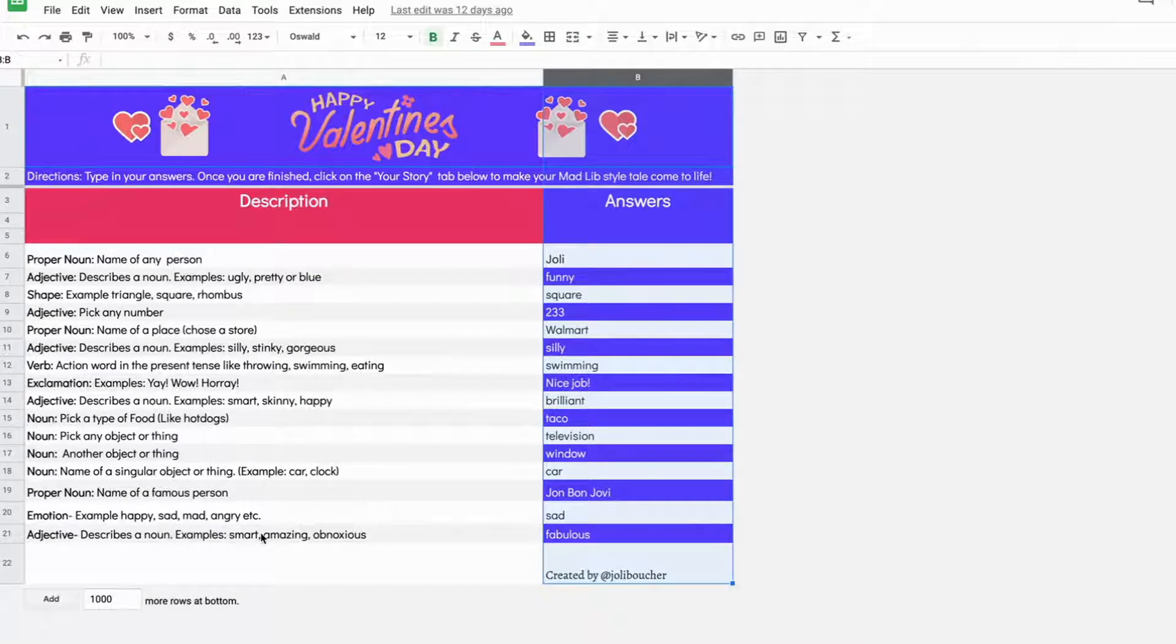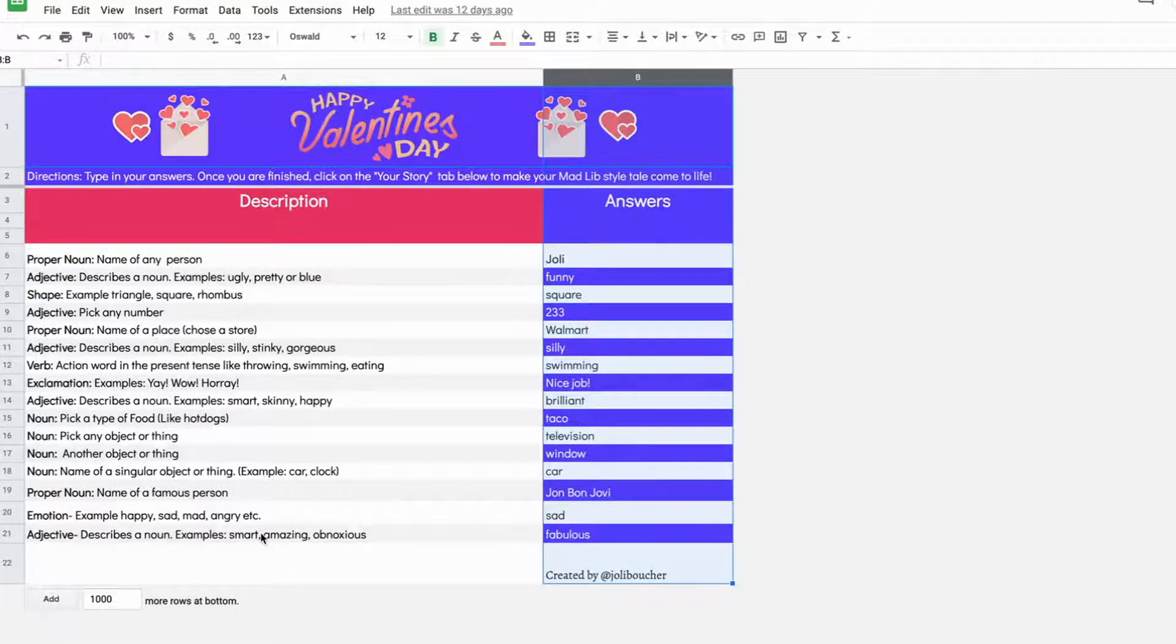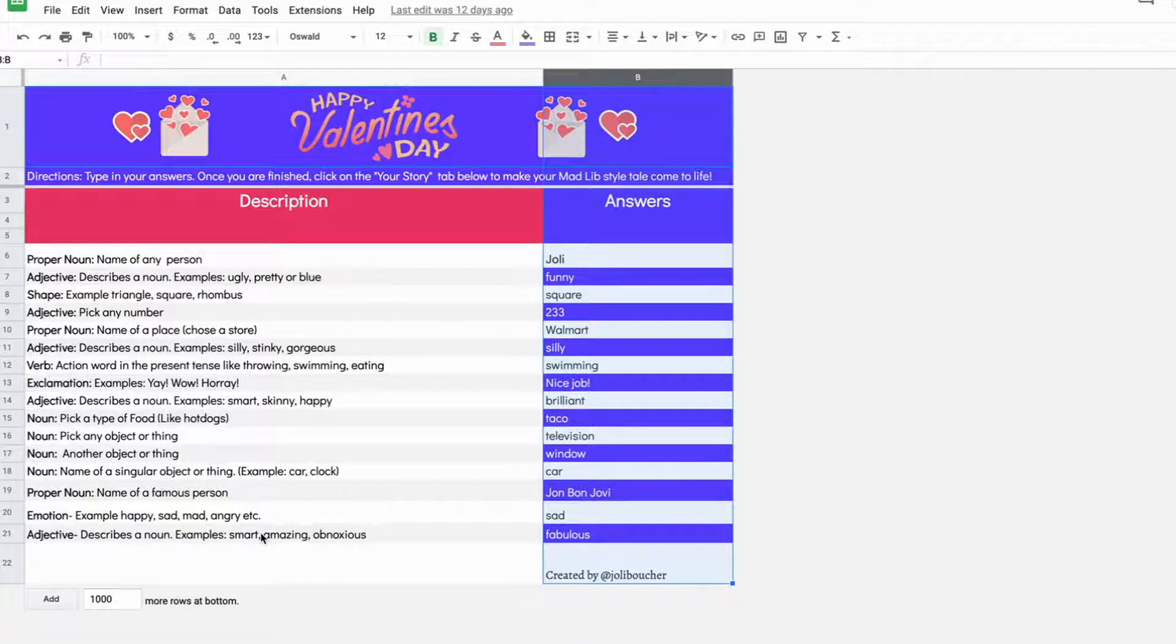Hi everyone, today we are going to learn how you can use Google Sheets to create your very own fill-in story, Mad Lib style Google Sheets activity.